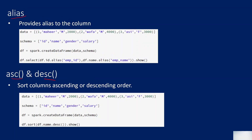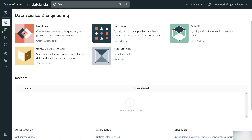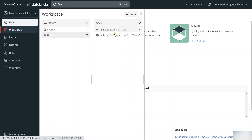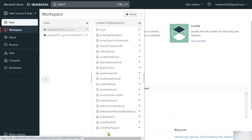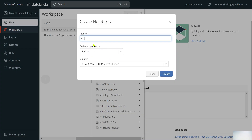Let's explain them one by one with examples. The alias function provides a column with another name. Let me practically show you what I mean. I've already opened my Databricks workspace — let me go to Workspace, then Users, then my name.